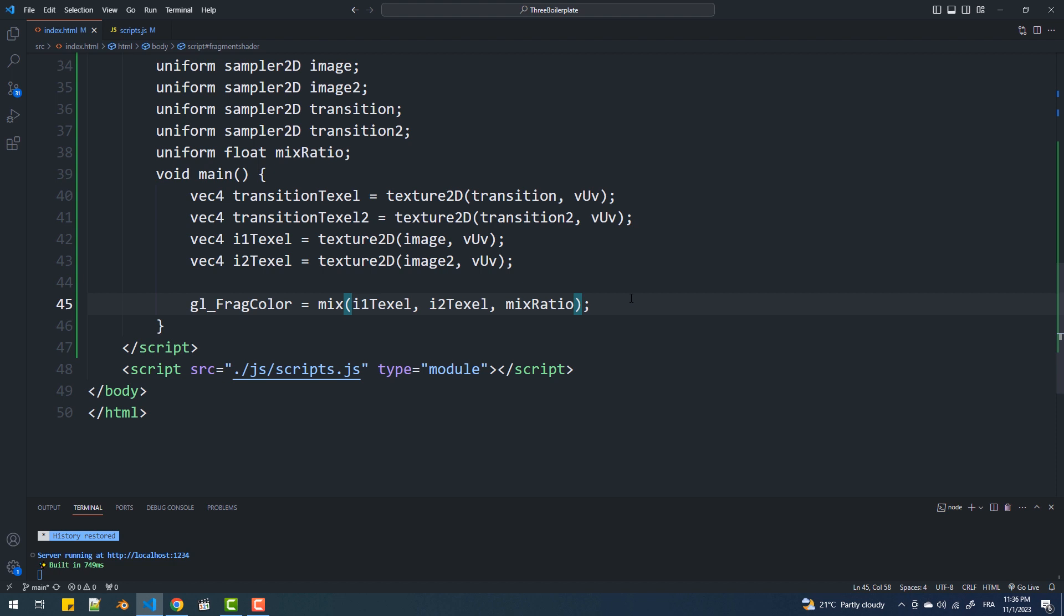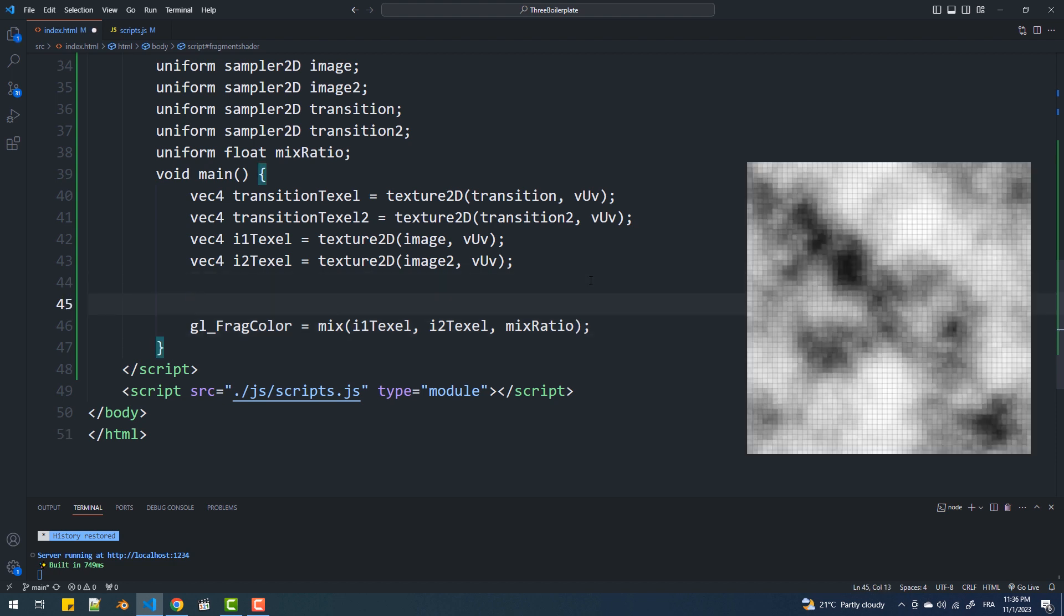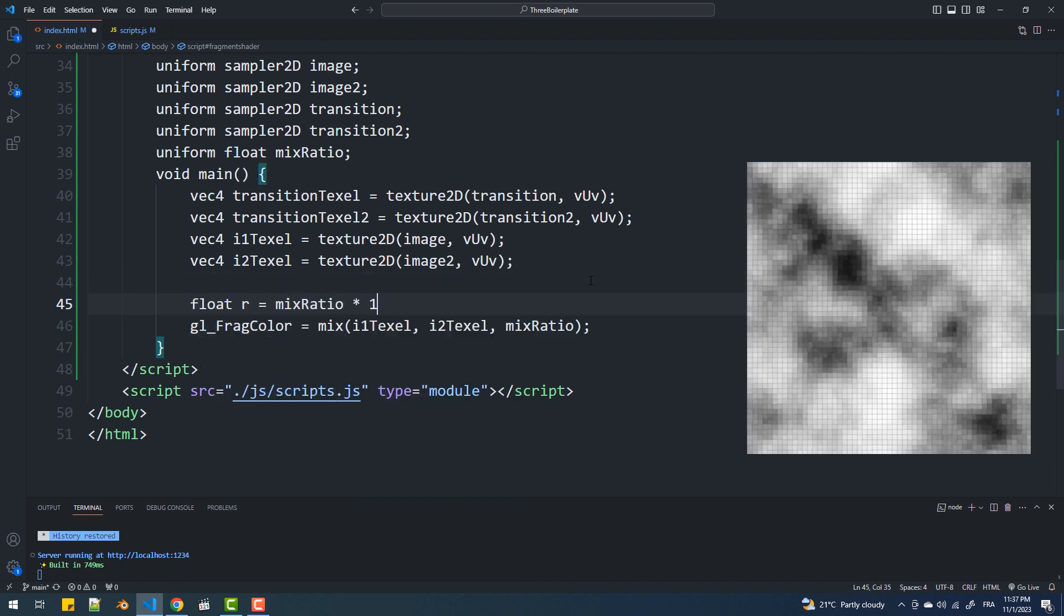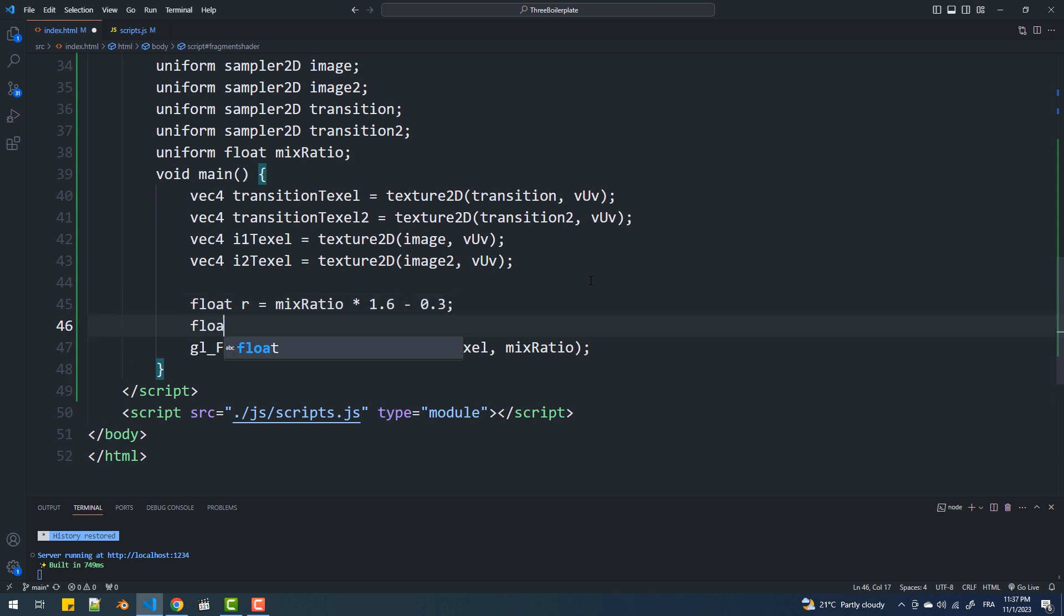Now I'm going to use another texture to shape the transition effect. To do that, I'll employ a little bit of math including the clamp function we discussed earlier.